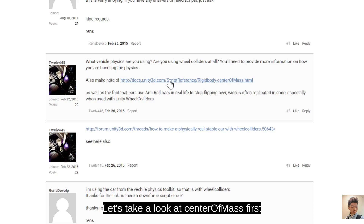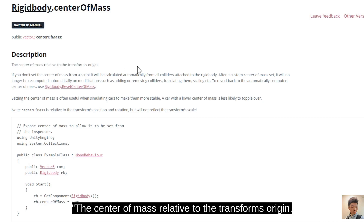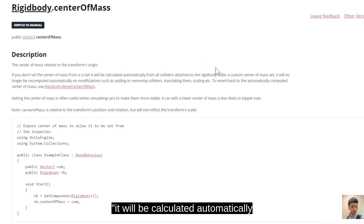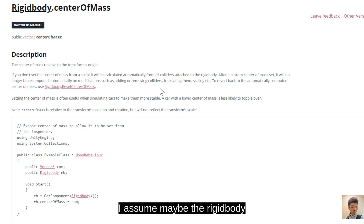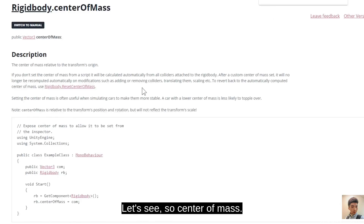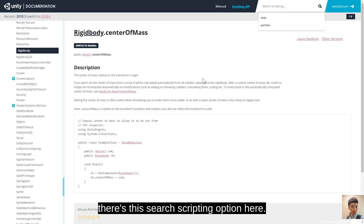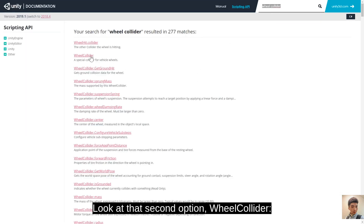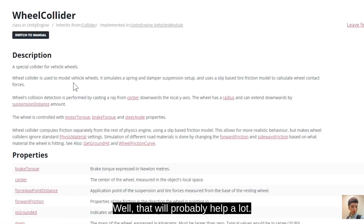Looking at the center of mass documentation: Vector3 centerOfMass, relative to the transform. The rigid body is probably setting our center of mass a little higher than the actual center of our vehicle. We can try changing that. The documentation also mentions wheel colliders — searching 'wheel collider' in the scripting API brings up a special collider for vehicle wheels. The wheel colliders are used to model vehicle wheels, which will probably help a lot.